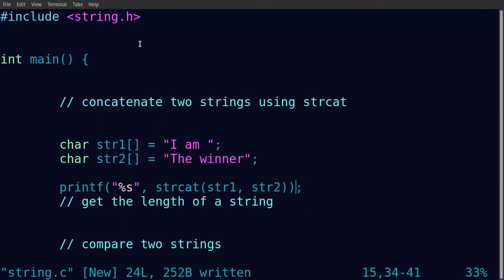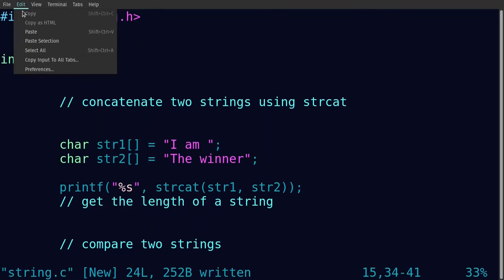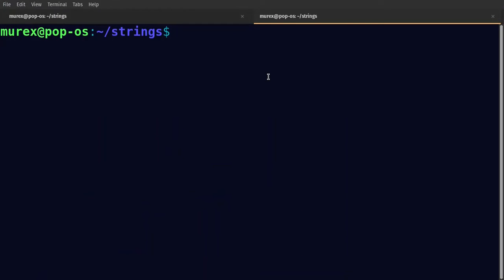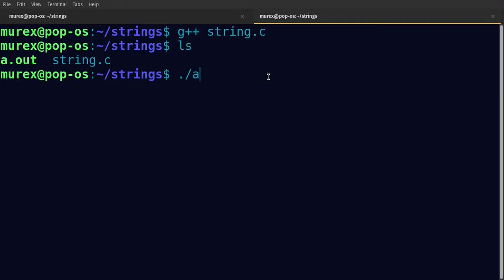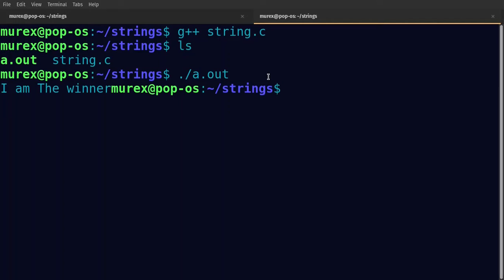So what we're going to do is call strcat with two parameters: str1 and str2. We run the program using the g++ compiler, name the output 'string', compile it, and run it. There goes our concatenated string — 'I am the winner'.